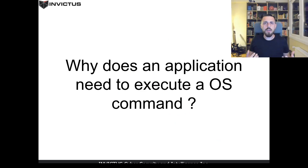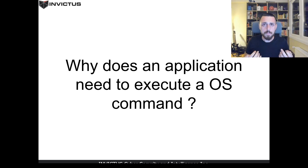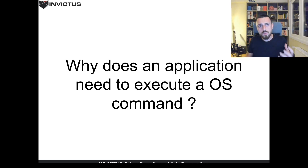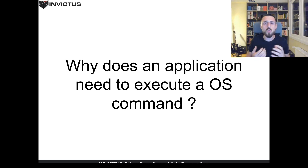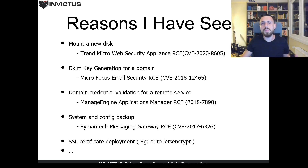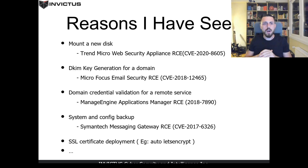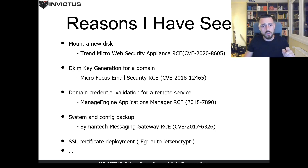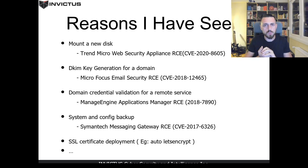The question is: why does an application need to execute operating system commands in the first place? Because we are not doing something out of the blue — we are abusing features in the software. It is important to understand why the application needs to execute OS commands. I have seen many reasons in my work, and I have lots of examples from vulnerability research on security solutions. I also have a case study to talk about today.